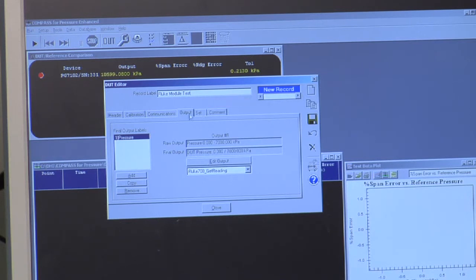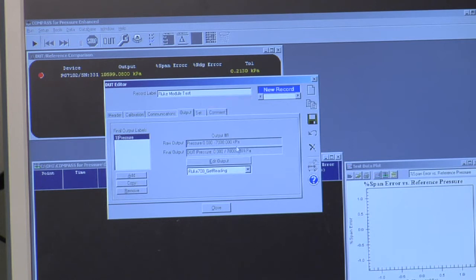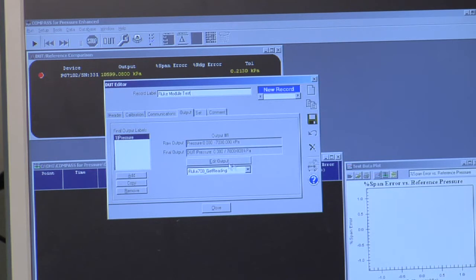So if I go to the output tab, I see now there's a pressure range and a selection of a macro that's going to be used to interact with this device.